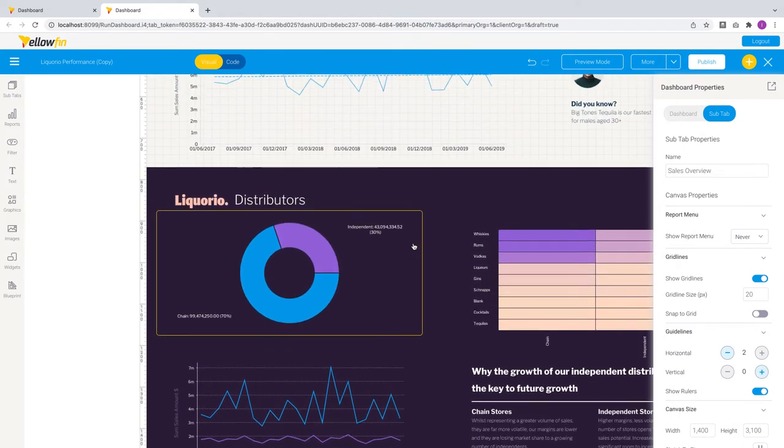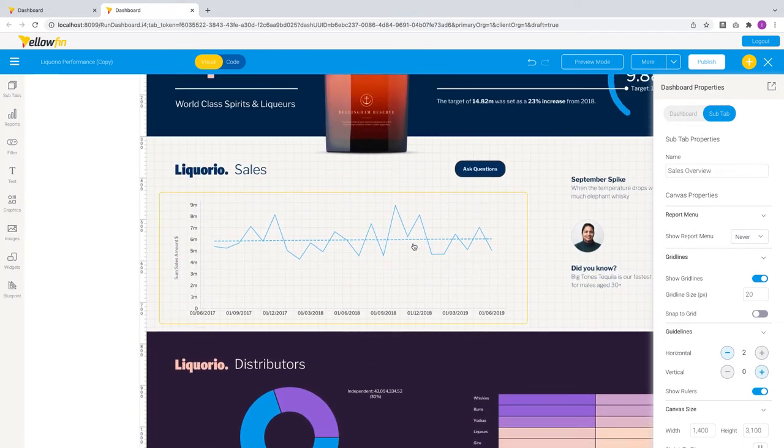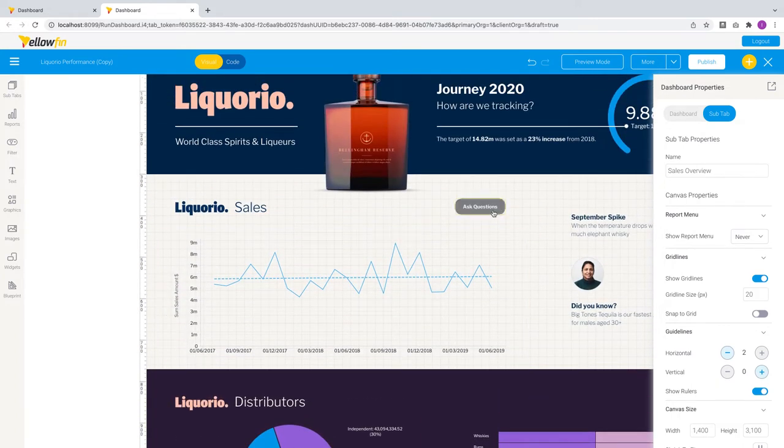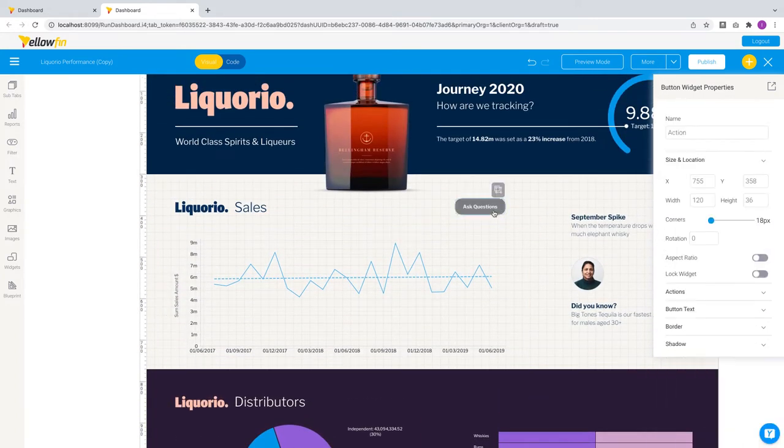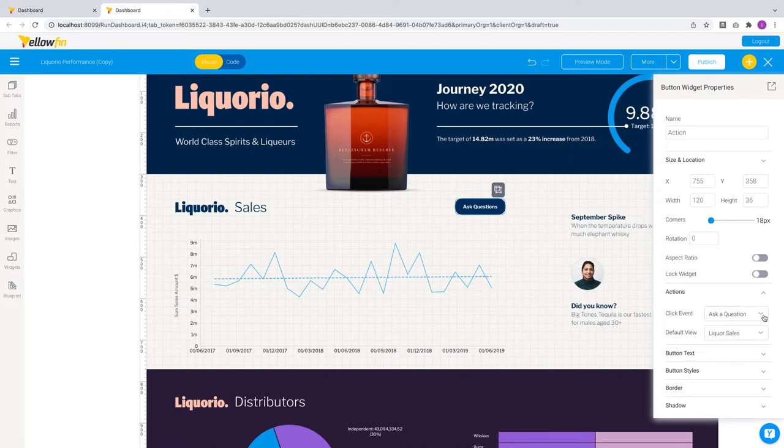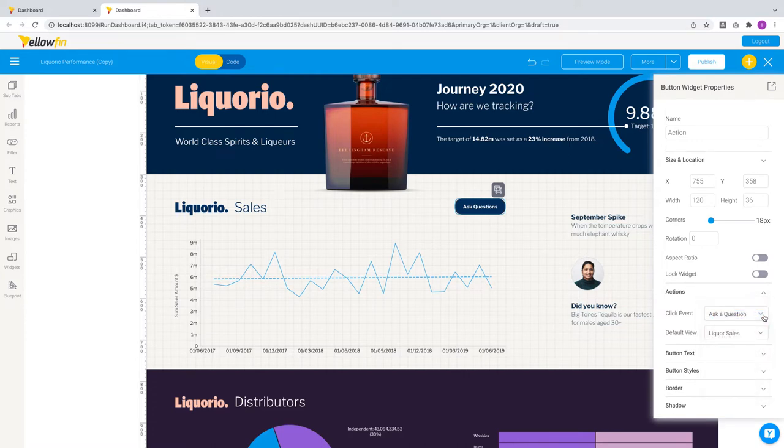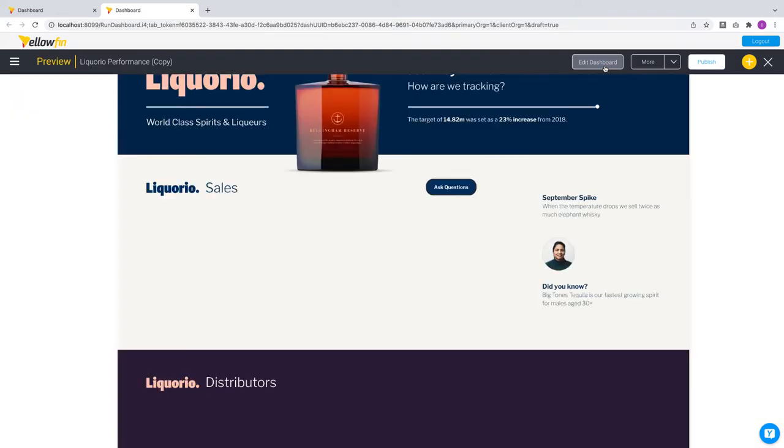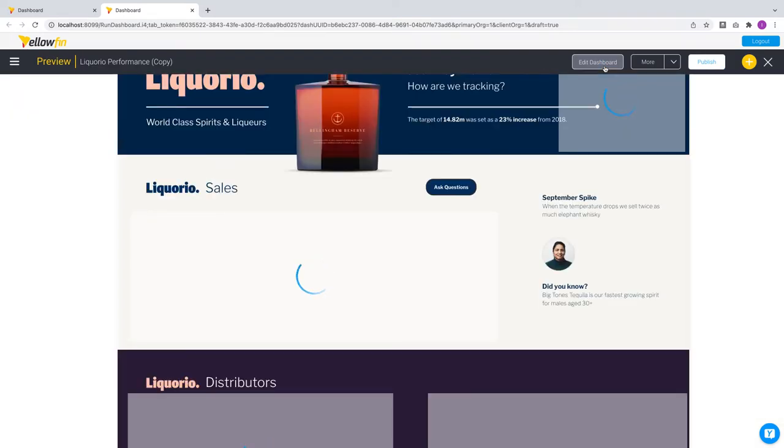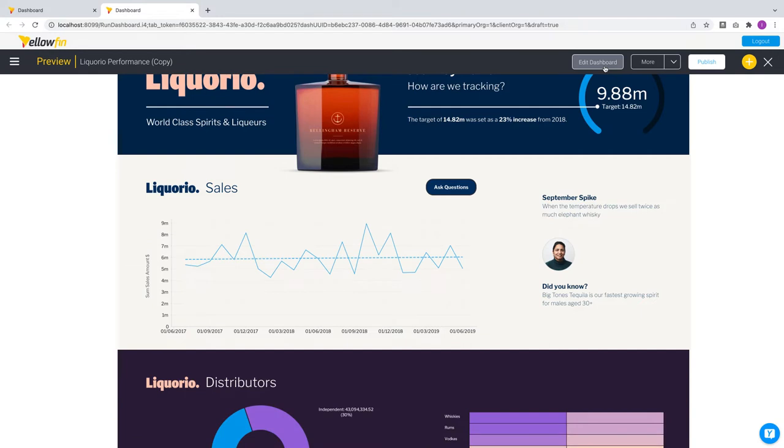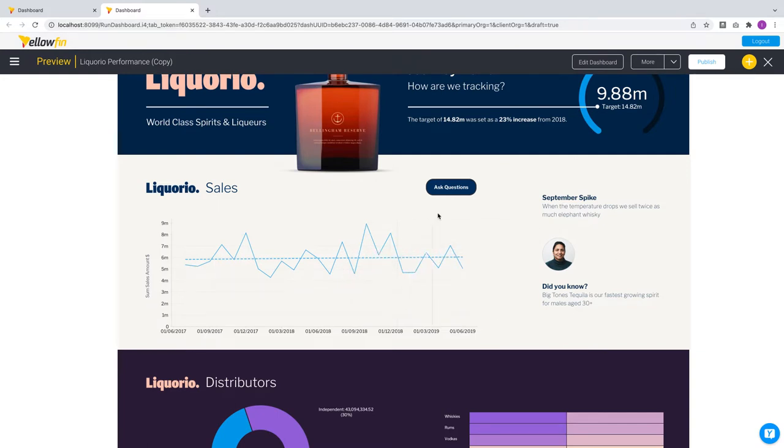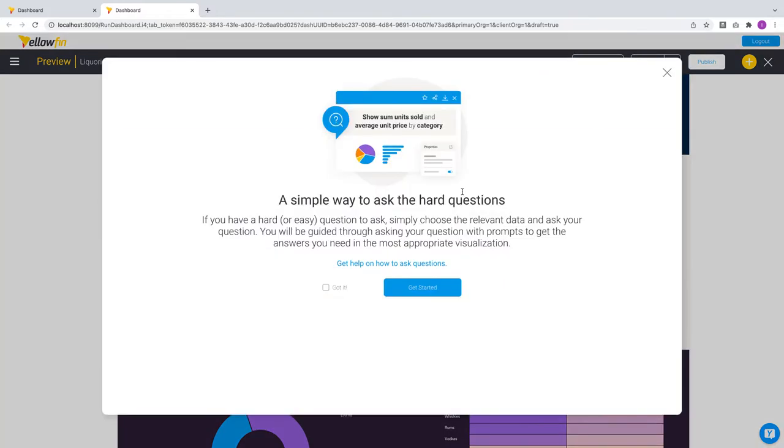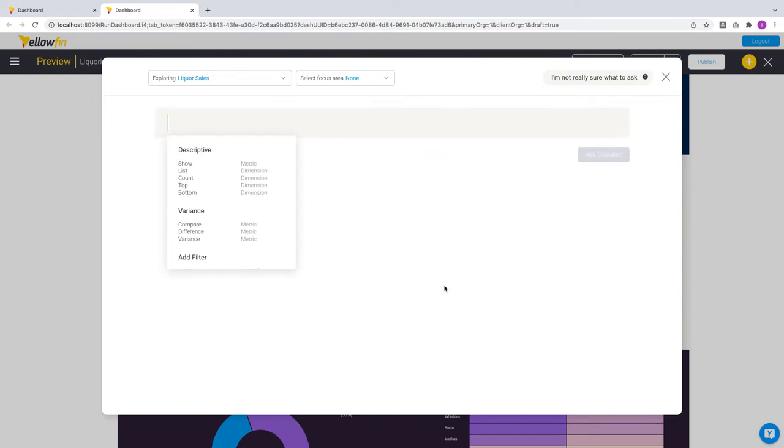For dashboards, we have also enhanced all canvas widgets and action buttons with a new click event called ask a question. You can also specify the default view to use as part of this click event. This allows you to create dashboards and presentation experiences where consumers can go from seeing data to asking the next question by clicking on these widgets and engaging guided NLQ directly.